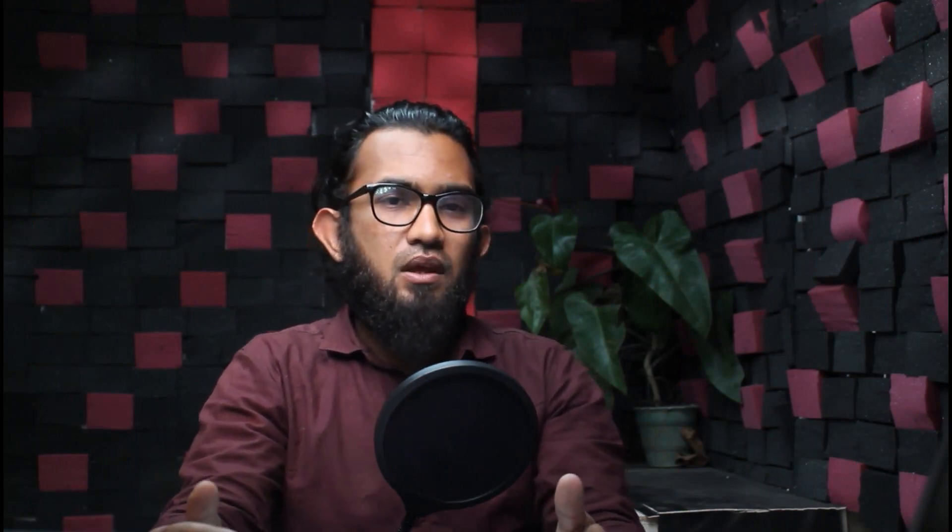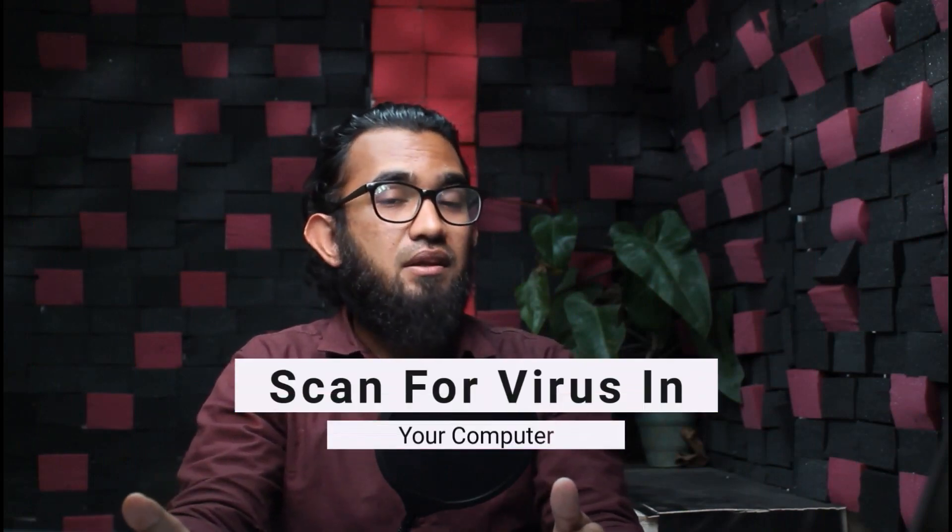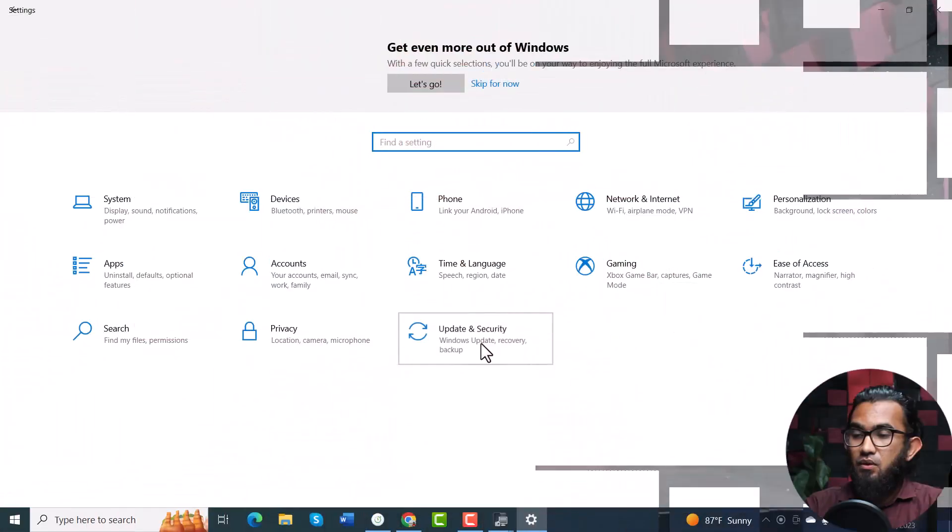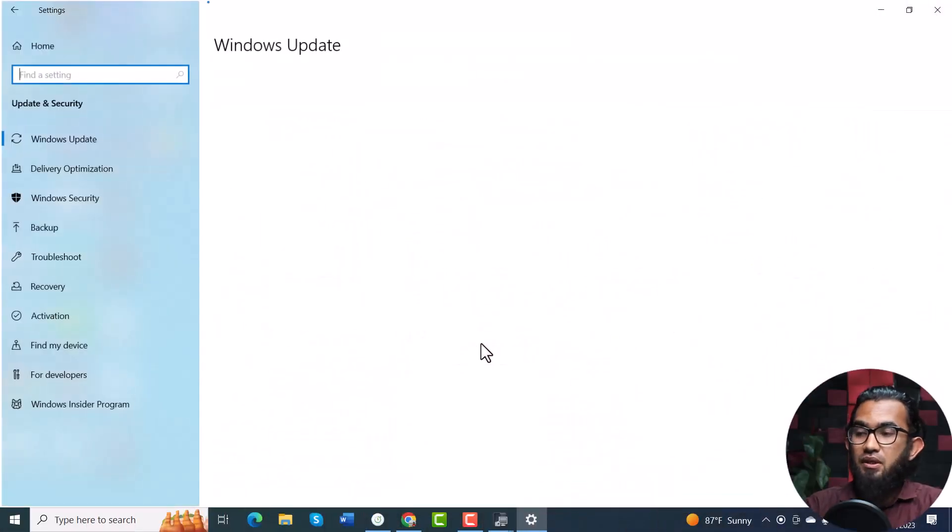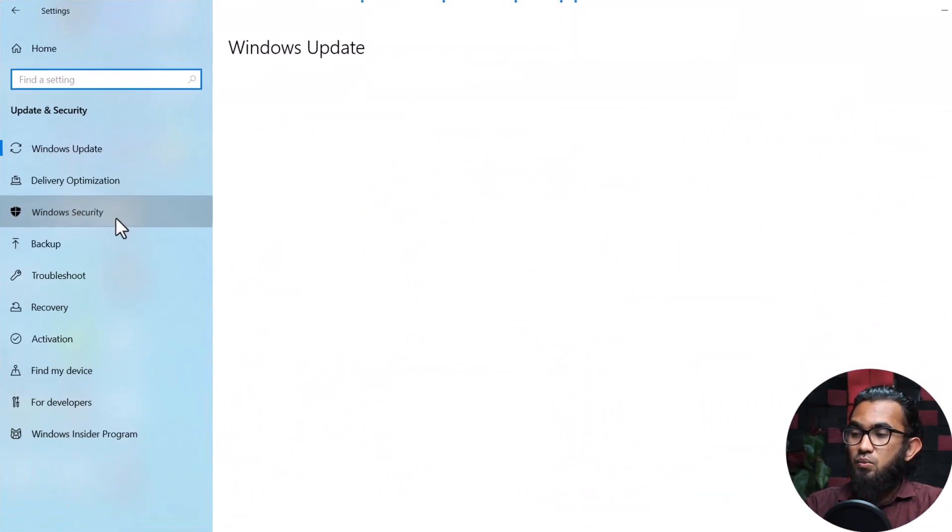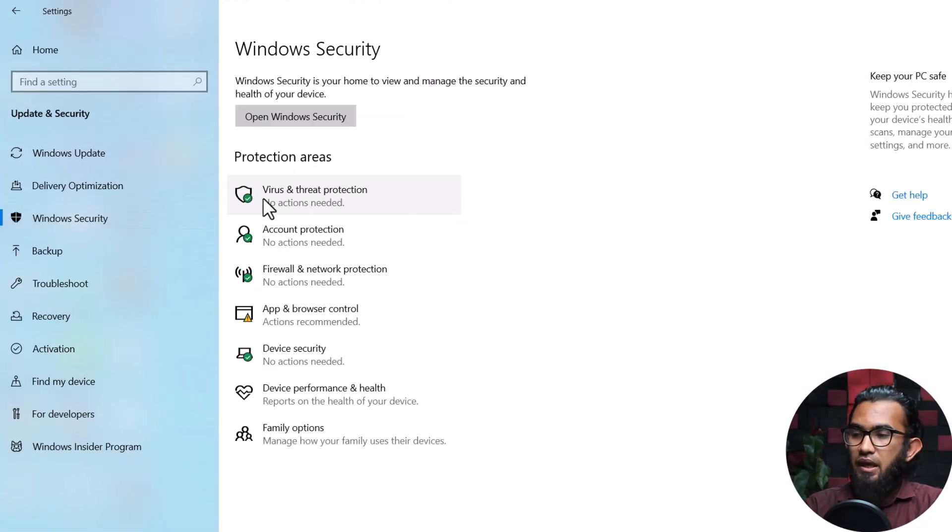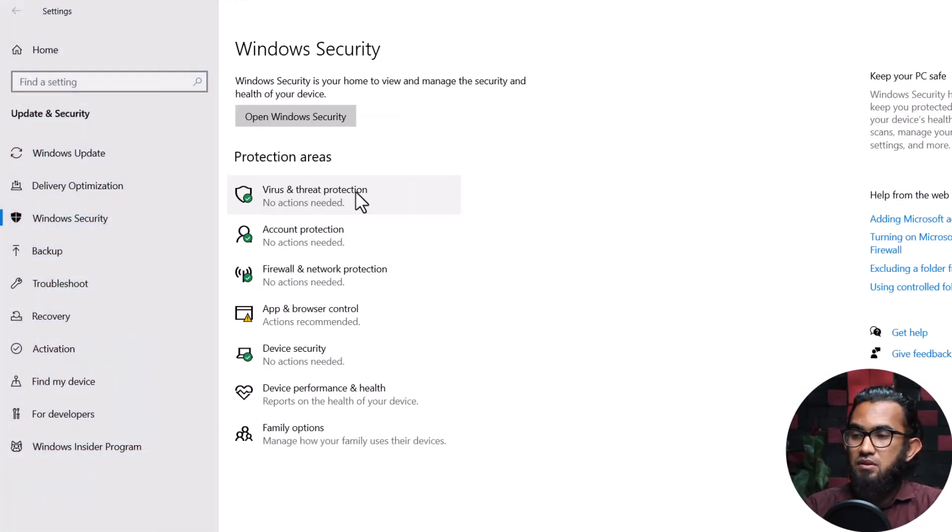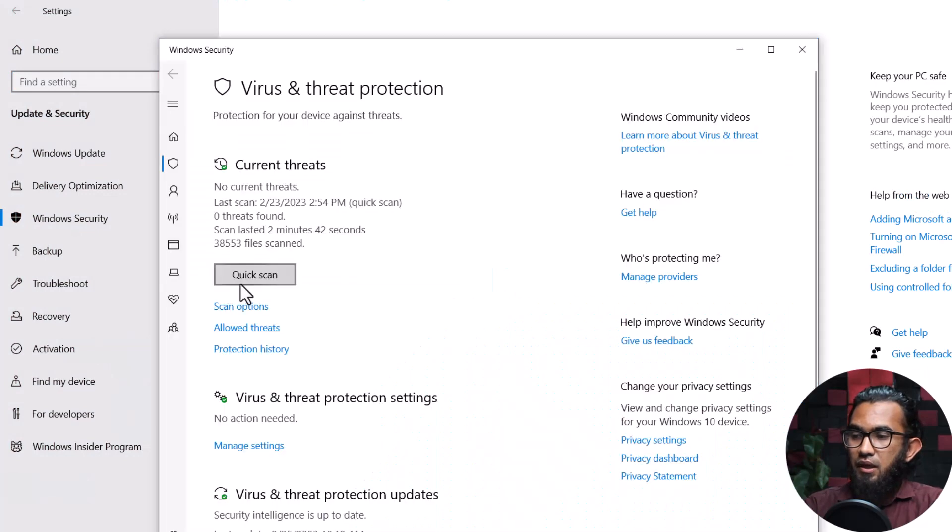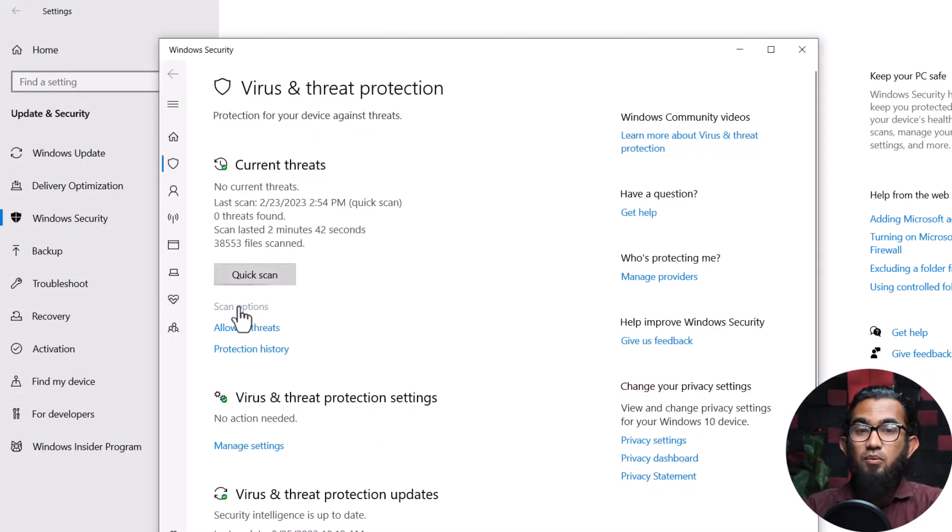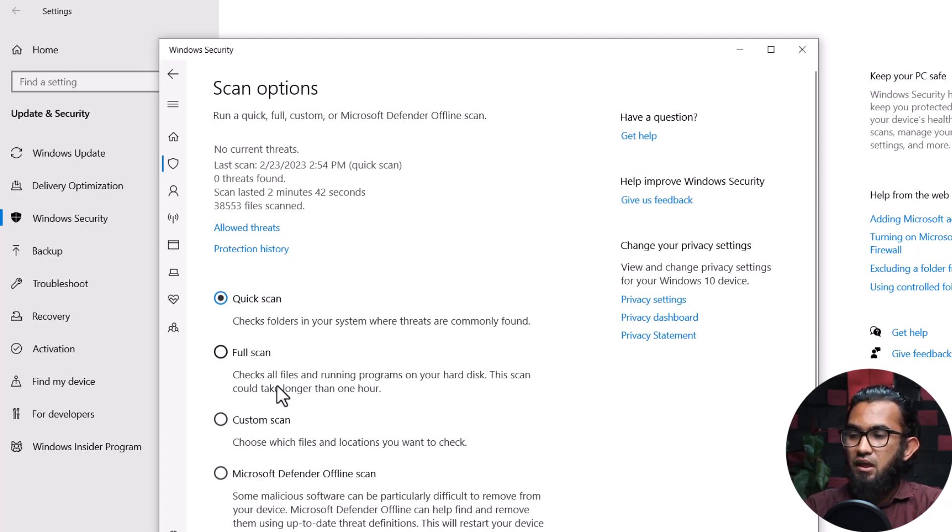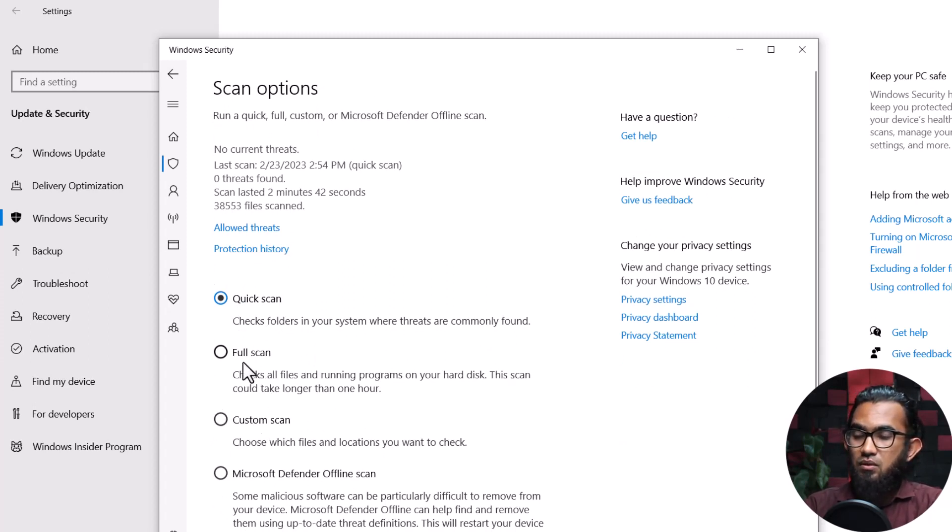Then, you can try scanning for viruses in your computer. Sometimes, viruses block some process to download any image. To do that, first go to Settings, Update and Security. Then go to Windows Security, and you will find the Virus and Threat Protection. Select that, and under the Quick Scan option, you will find Scan Options. Click on that, and you will find the various kind of scan options to choose from.